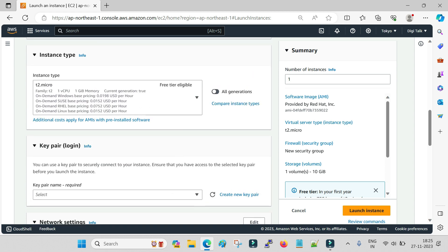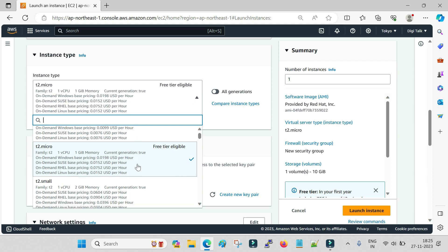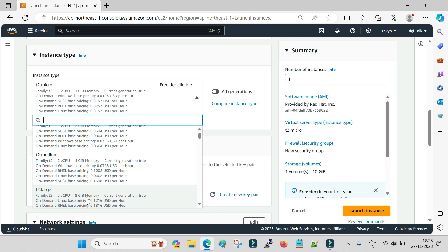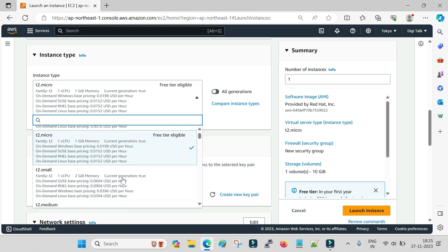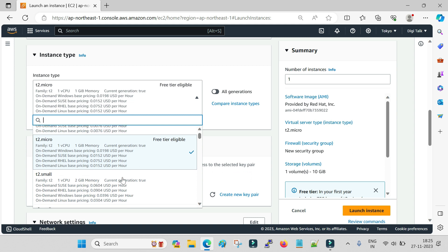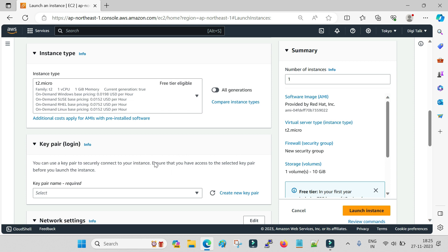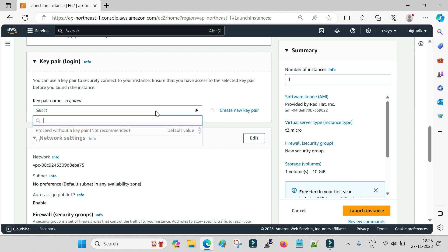Even if you want to install WebLogic or other software where you may need t2.small, t2.medium, or a machine with 4 GB or 8 GB of memory, you can see the rate card provided here or search online and do a calculation. The amount you have to pay will be very less. Then comes the key pair — this is how you will log in to your EC2 machine.